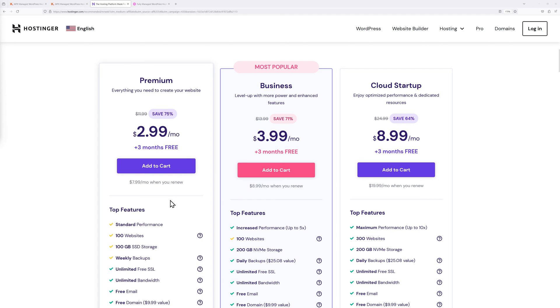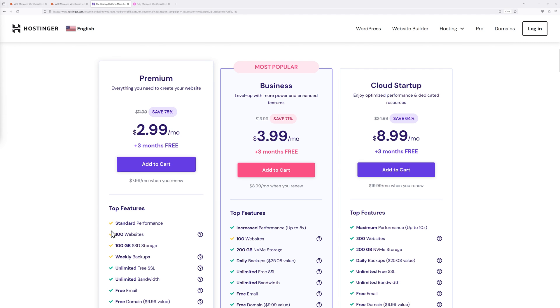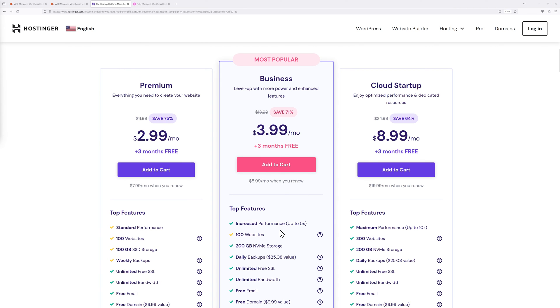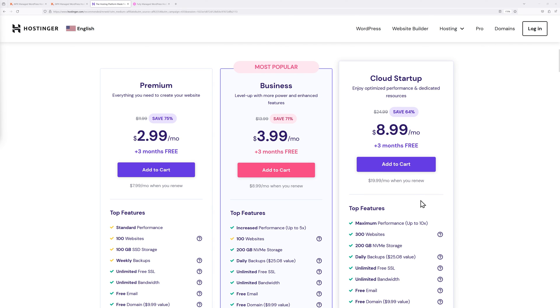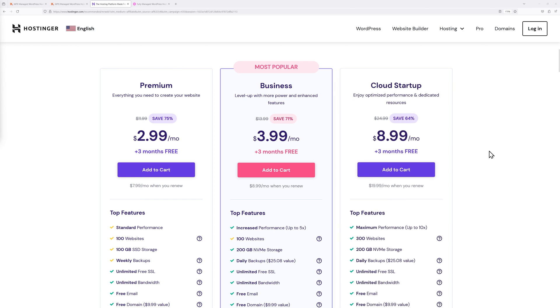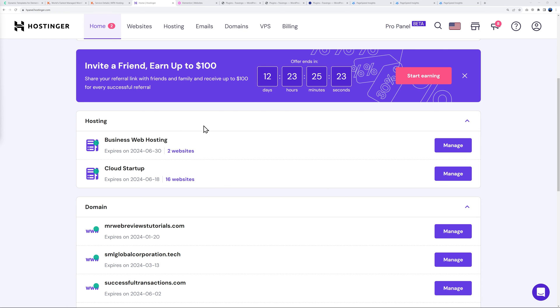With Hostinger, the Premium plan has standard performance. If you want to move to the next one up you'll increase your performance by up to five times, and with the Cloud solution here up to 10 times. This is clearly the fastest, still very affordable. If you have a Business web hosting plan and want to move to the next one up, all you have to do is purchase a new plan and they will migrate all the websites to your new server.